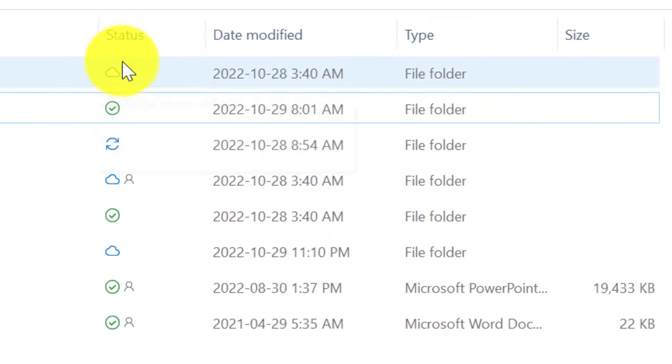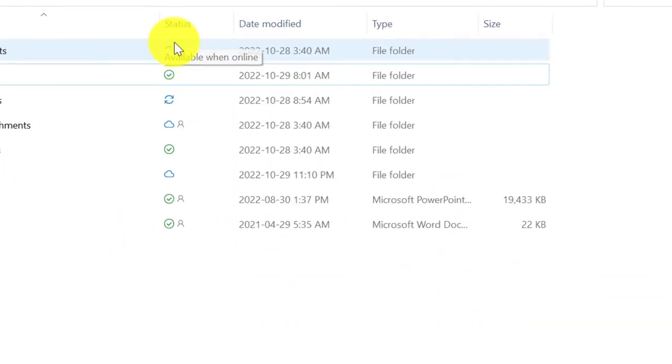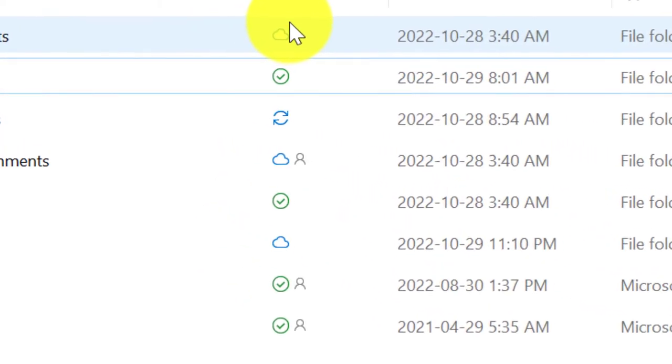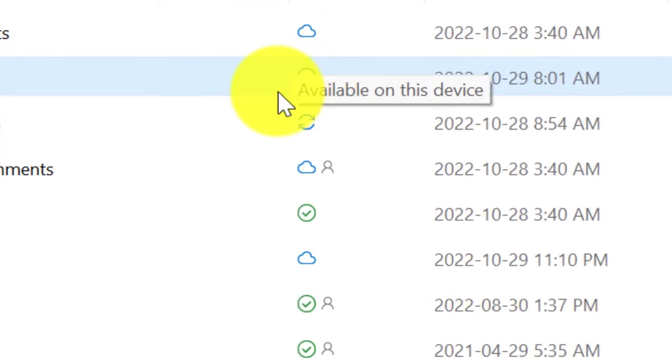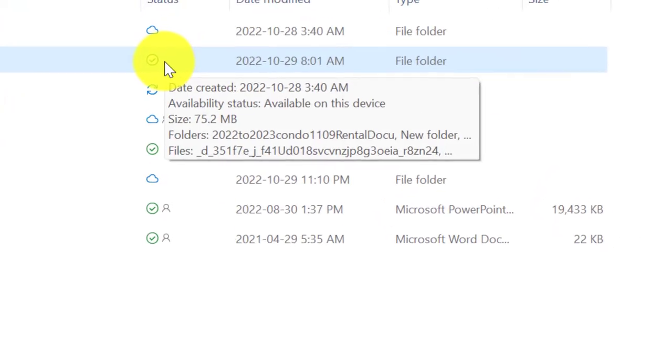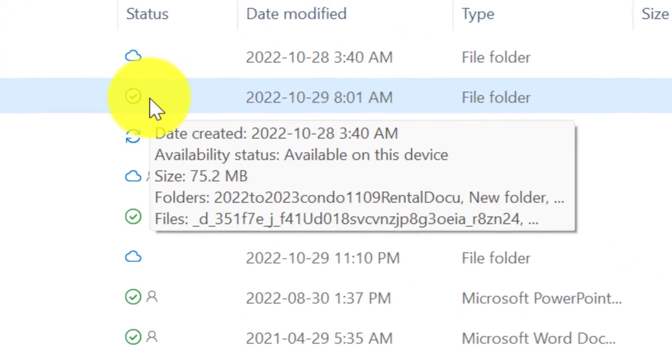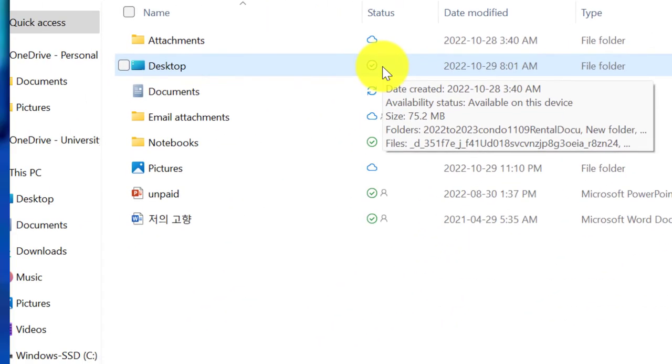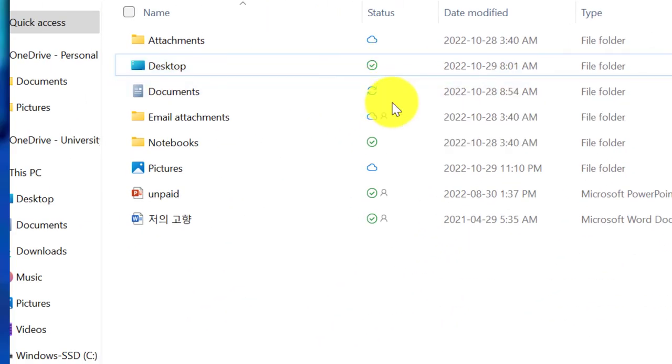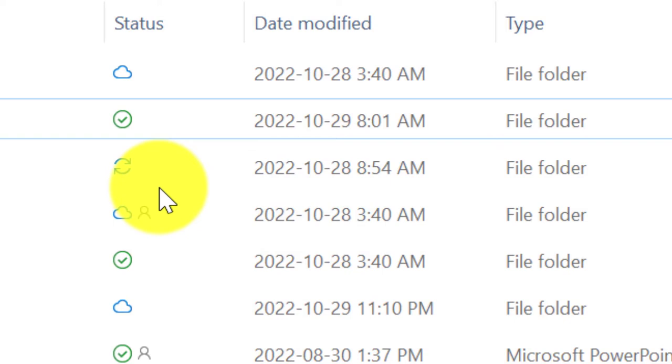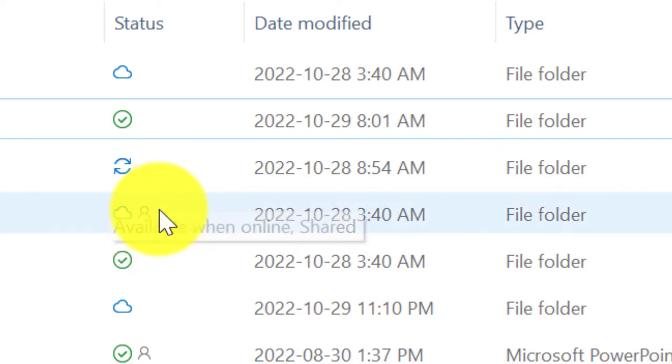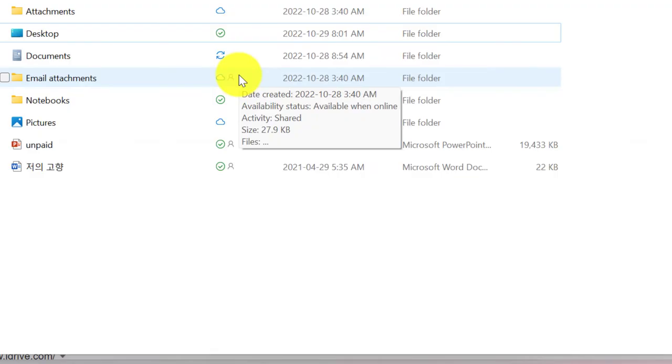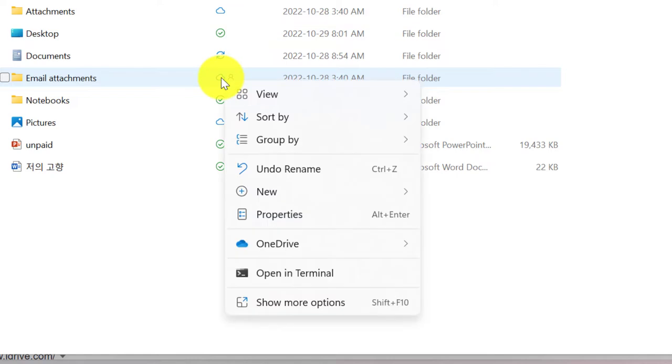See the open folder here. Open folder, we can have status. This status, we can see the cloud. Then it's only on the cloud. And then here, circle with a check mark. Then we saved cloud as well as our computer. This two arrows circle around. It means still we process. They have a person on it. They show us the sharing with somebody.